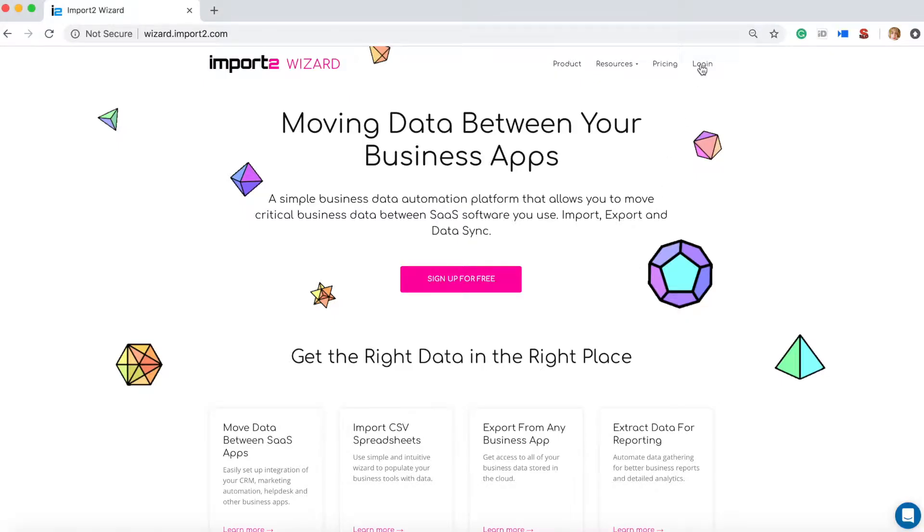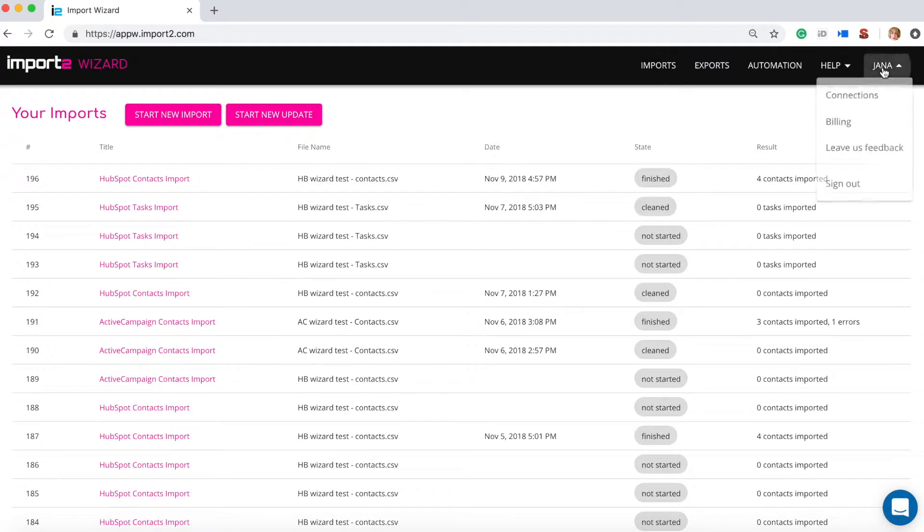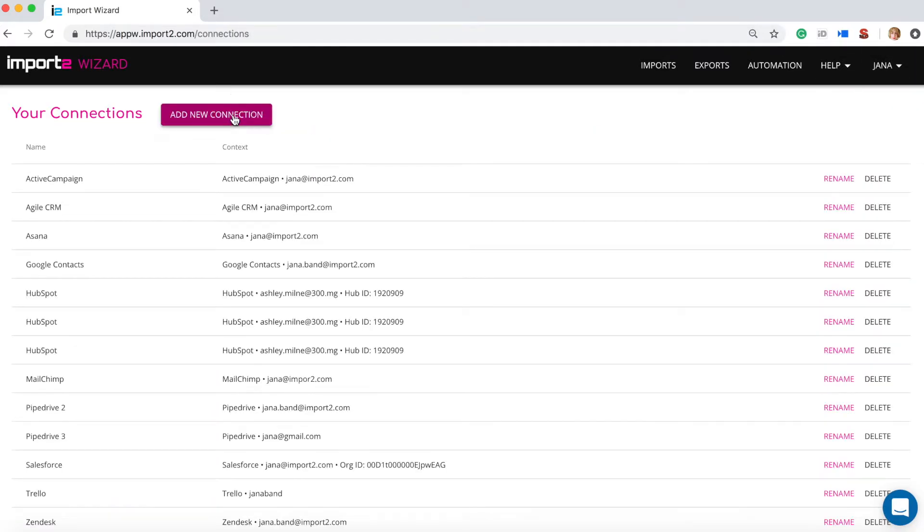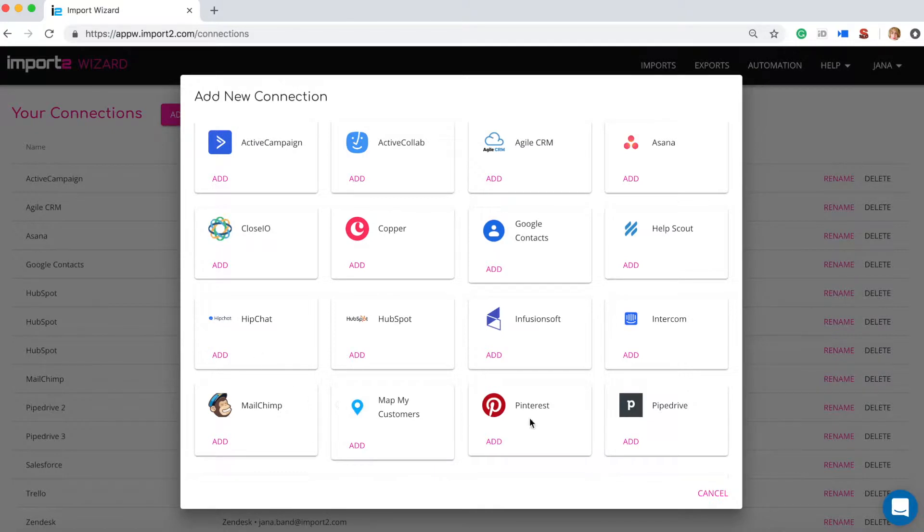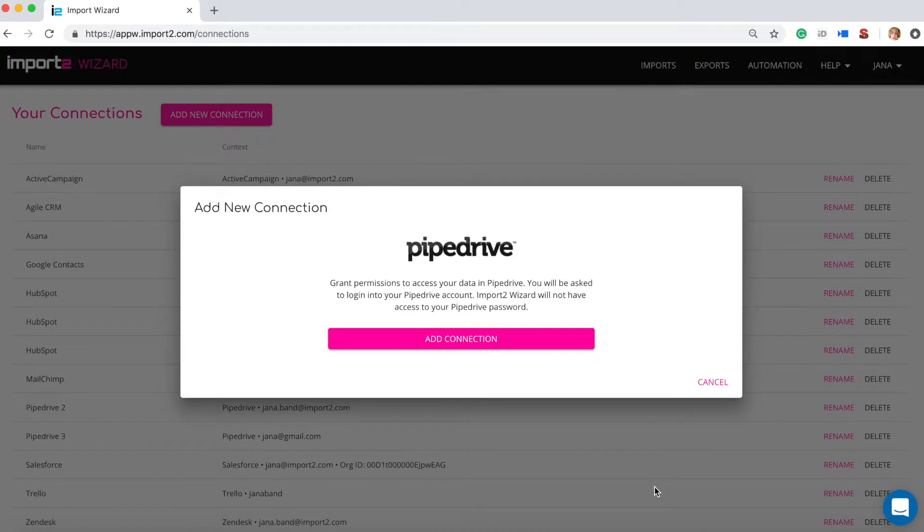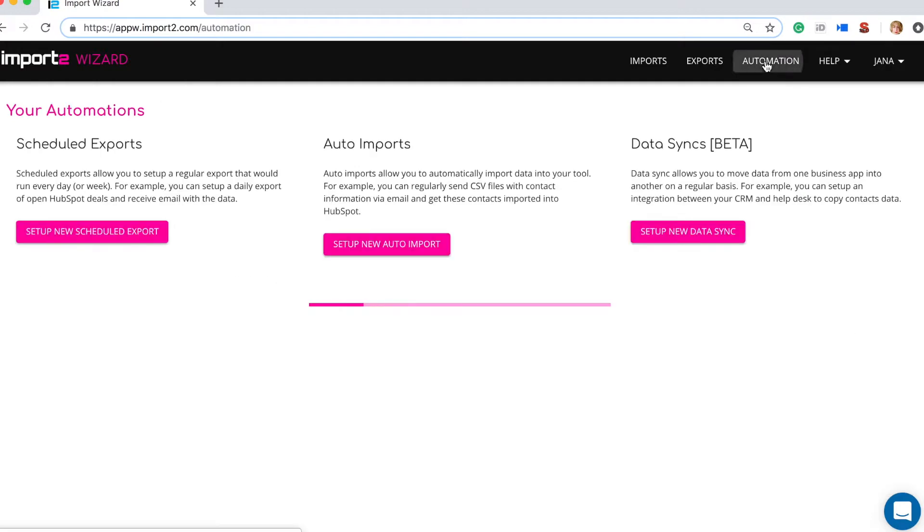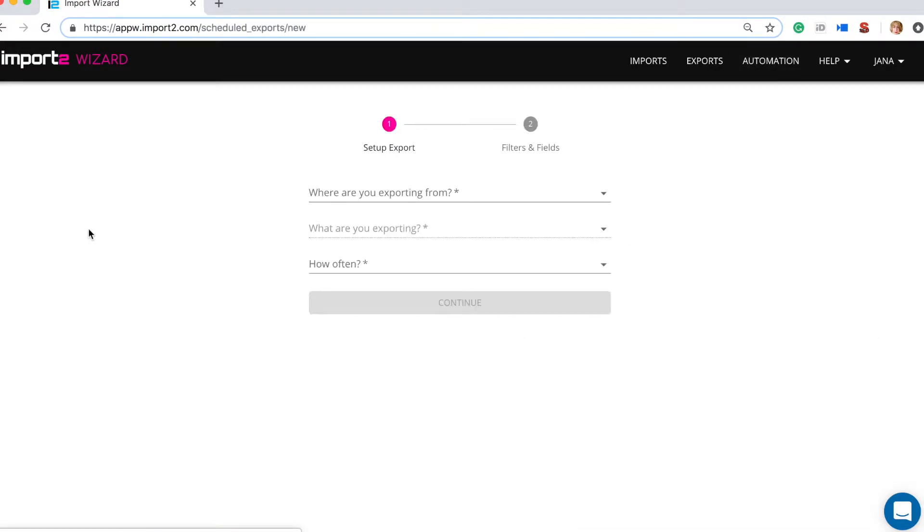First you log into wizard and set up a connection with Pipedrive. Then you head to Automation menu and click Setup New Scheduled Export.